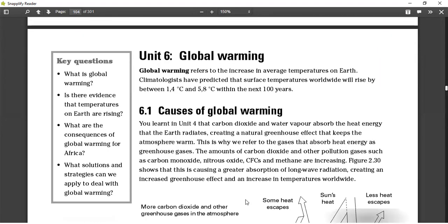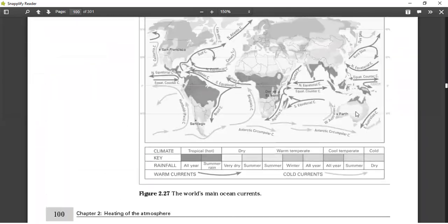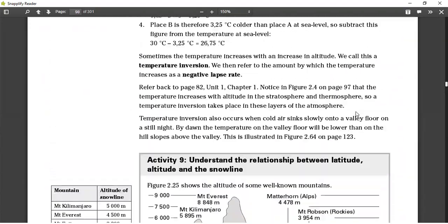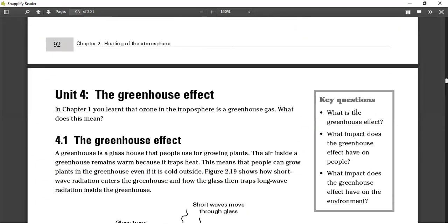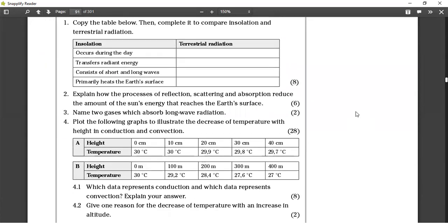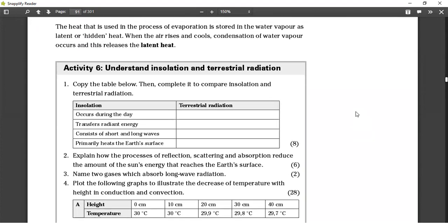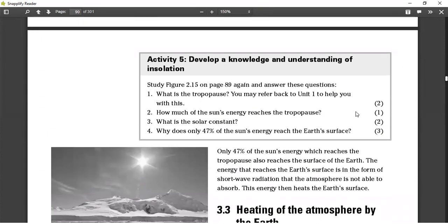When we meet again on Monday, we're going to be doing global warming. I want you to do activities 5 and 6 on pages 90 and 91 — that will be your homework for this weekend. I will end the lesson here and we'll discuss further when we meet again. Thank you for joining. Have a nice day.